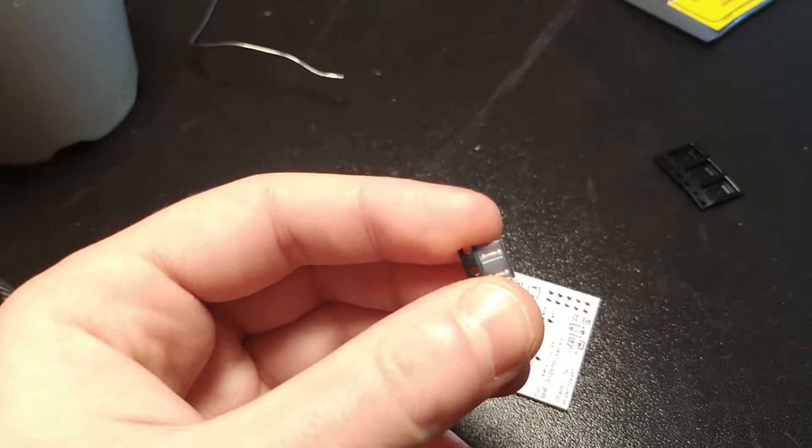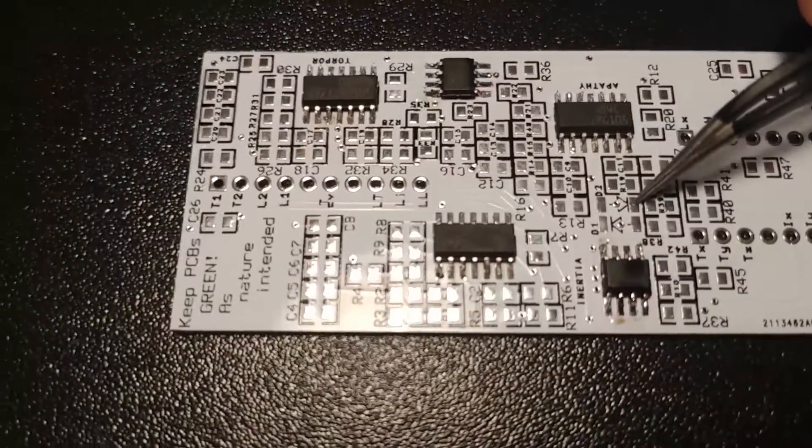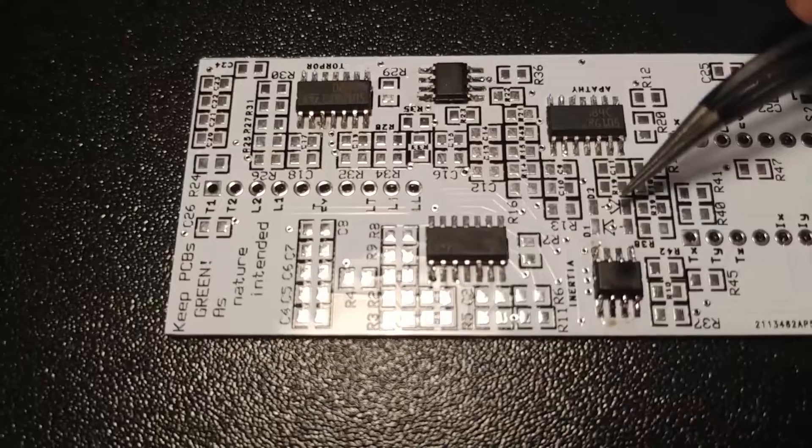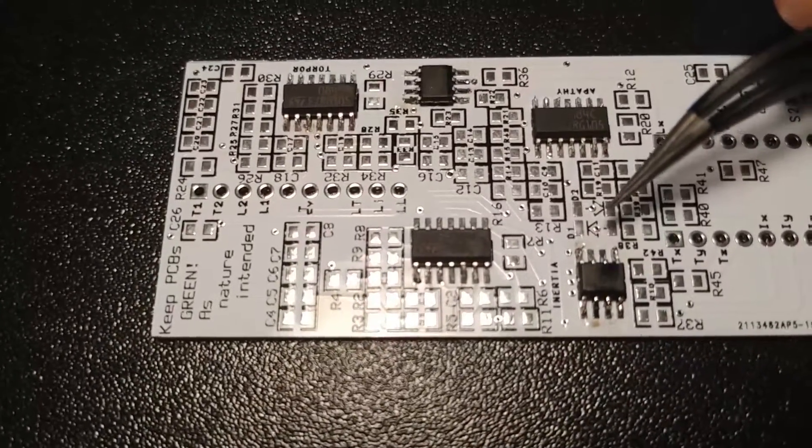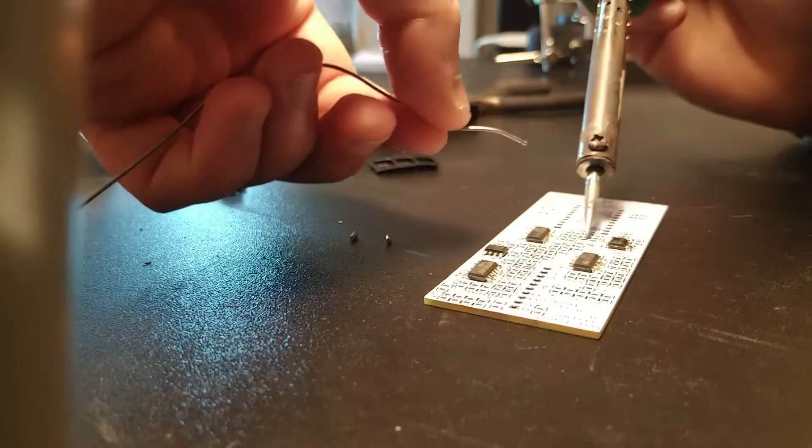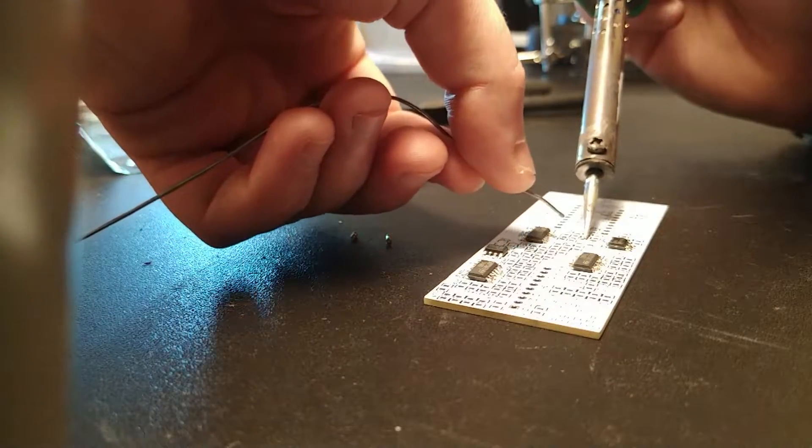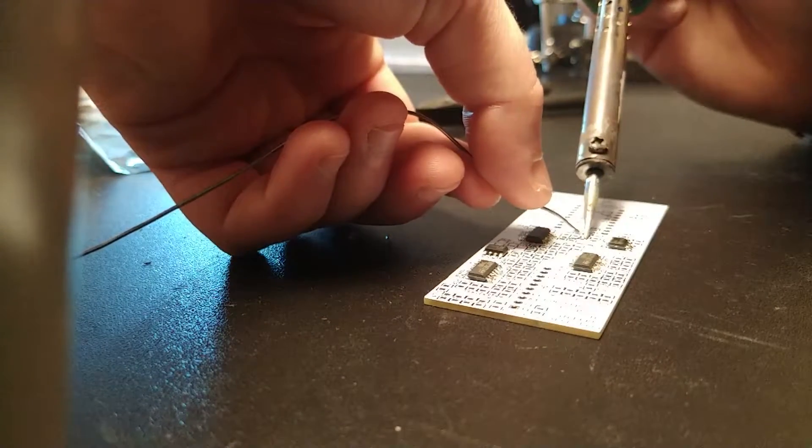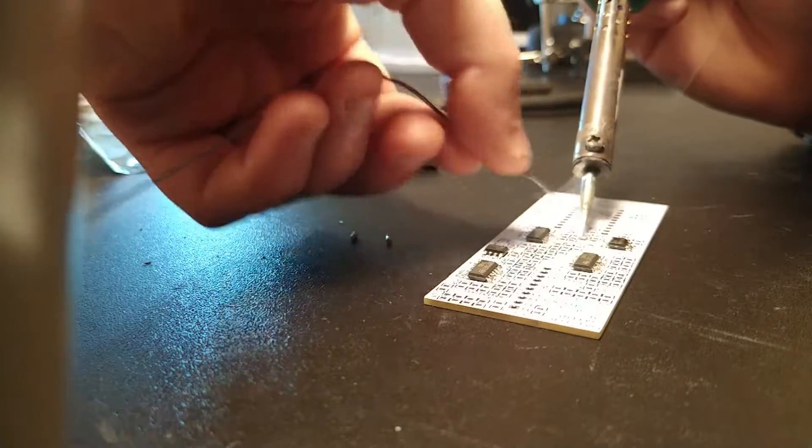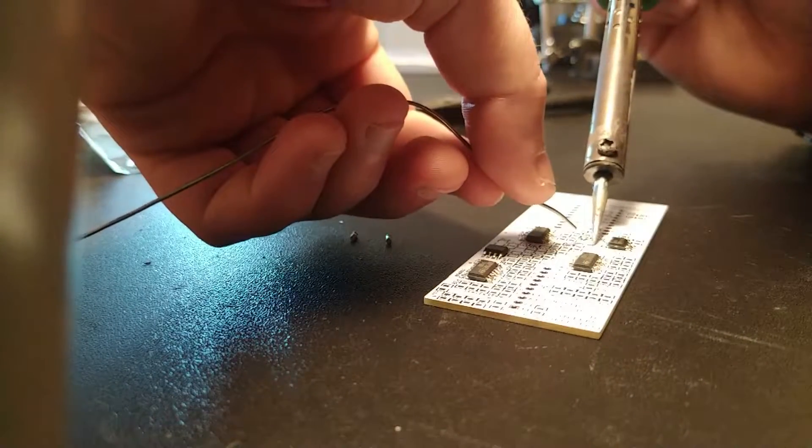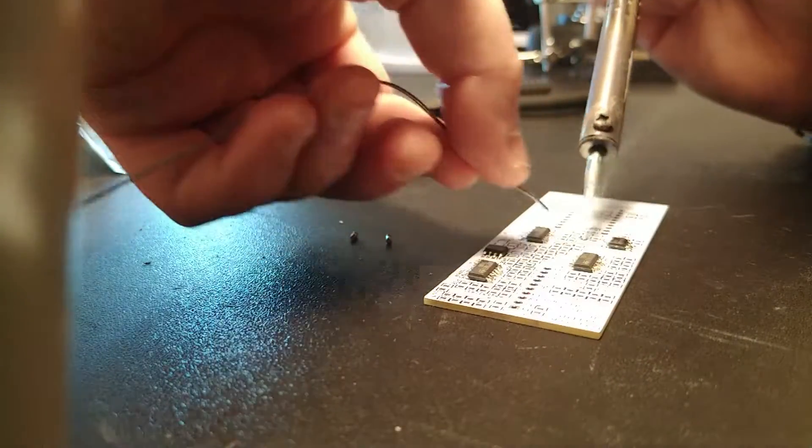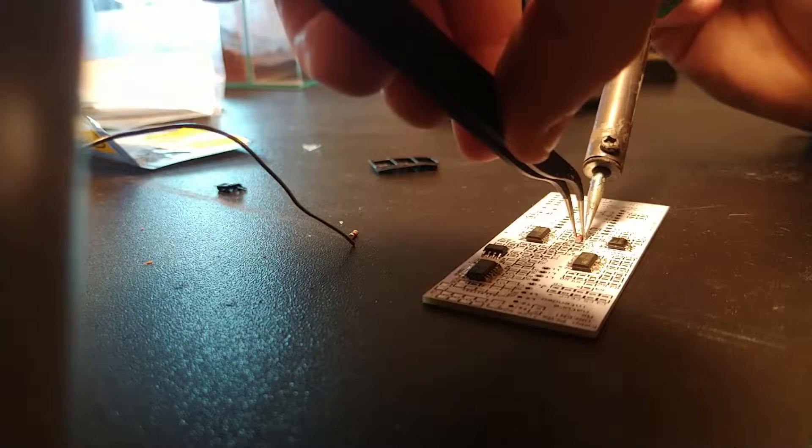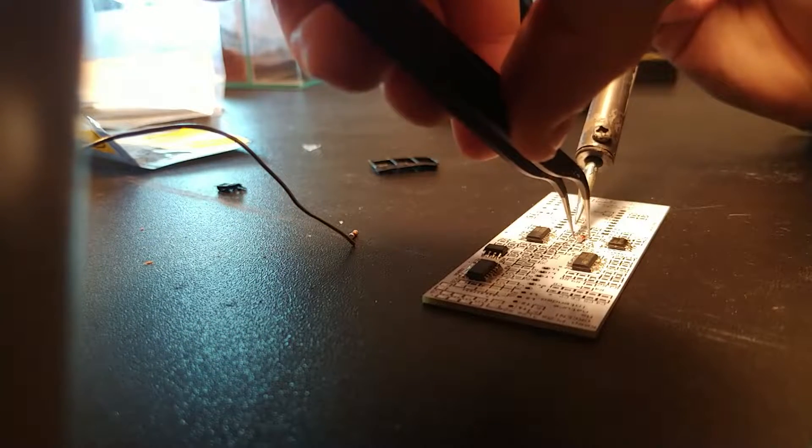Now we go with the diodes. Like always, the arrow is telling you where the black line should go. We start warming the little square on the PCB and we place a bit of solder wire on it, so we can then go and place our diodes.